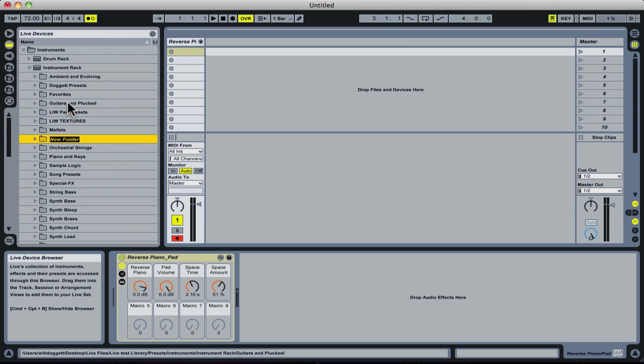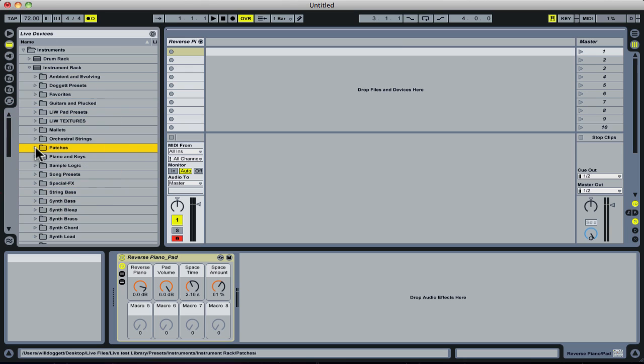For the sake of this example, I'm going to create a folder and call it Patches. I press Enter and now I have a Patches folder. If I press this arrow to the left of it, you see there's nothing included in it.